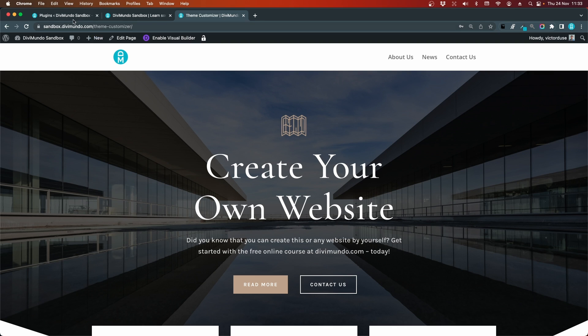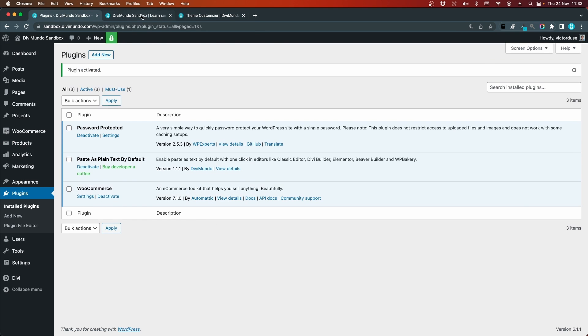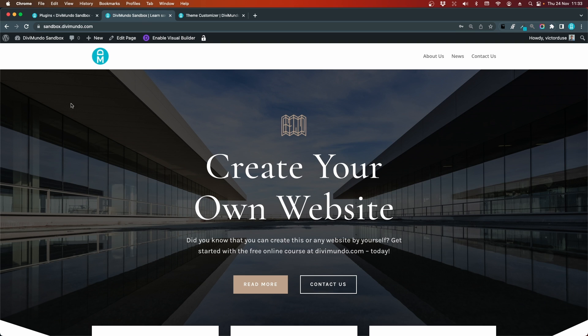The first step is to go to plugins and activate WooCommerce. We'll see if that will make a difference. I head back to my theme builder page and I'll refresh, and nothing really happens. We can't see a cart here in the menu.